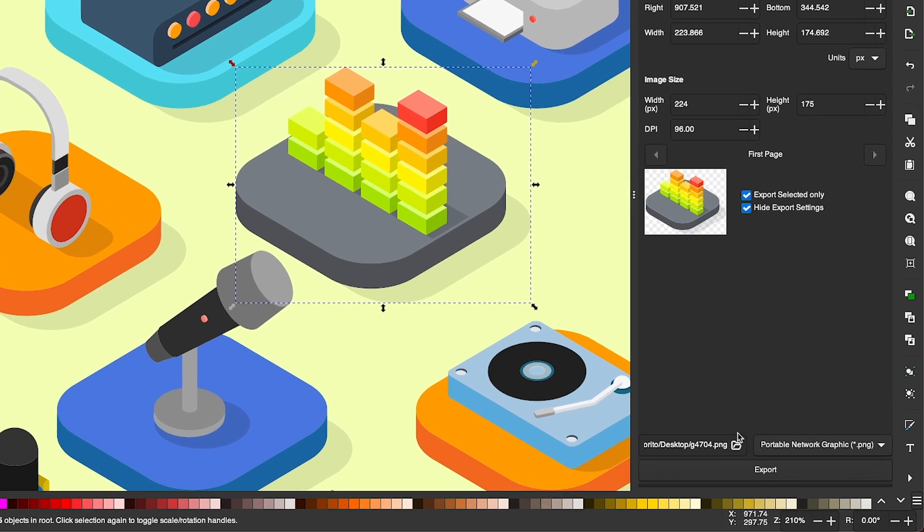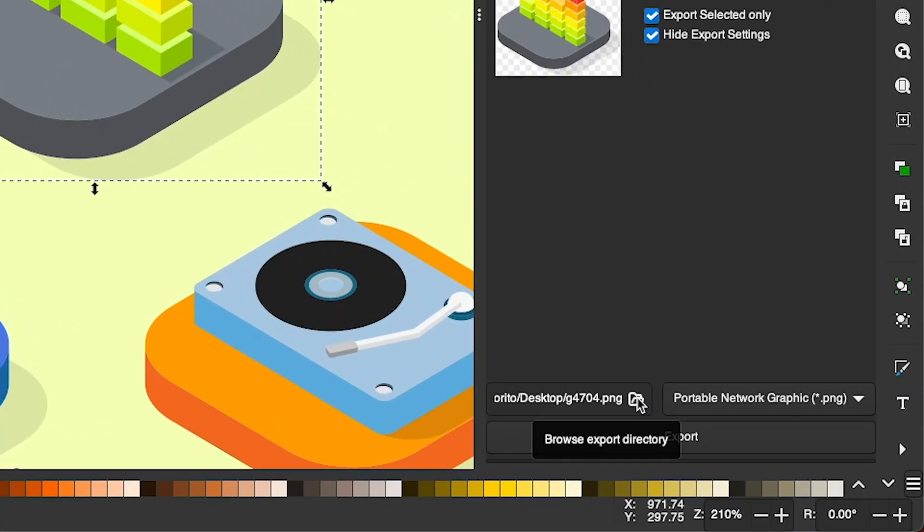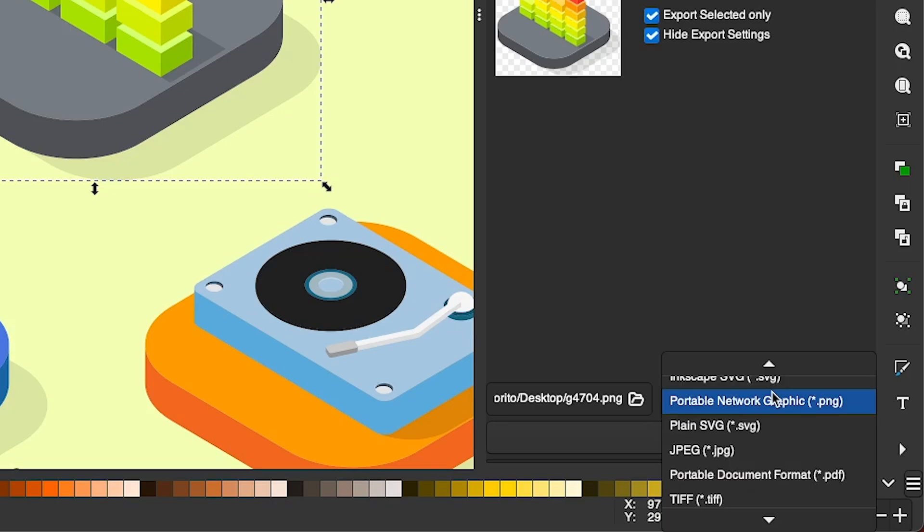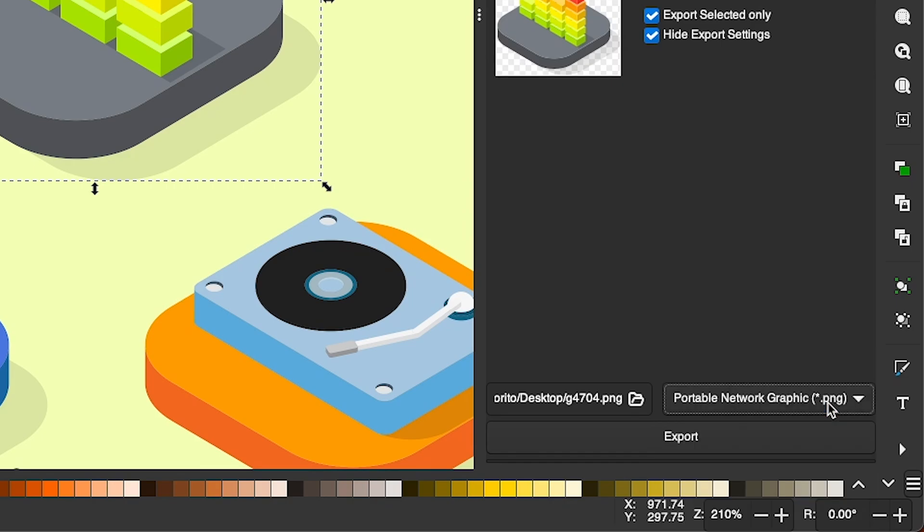And now, to save this, I'm going to click on this folder icon down here to choose a location on my hard drive to save it to. Before you do that though, come over here to this dropdown and make sure you choose Portable Network Graphic or PNG. PNG is the file format that supports transparency.